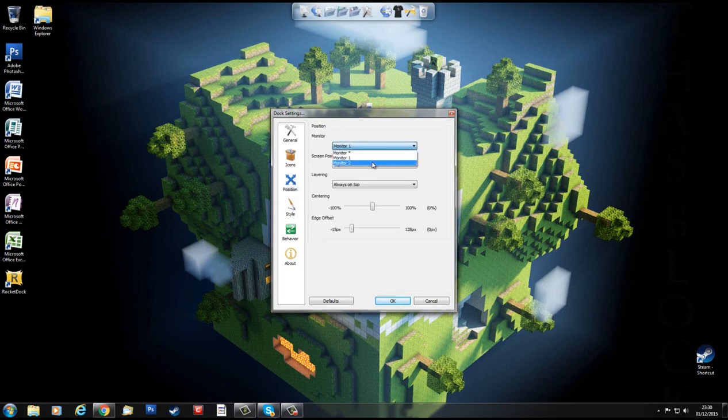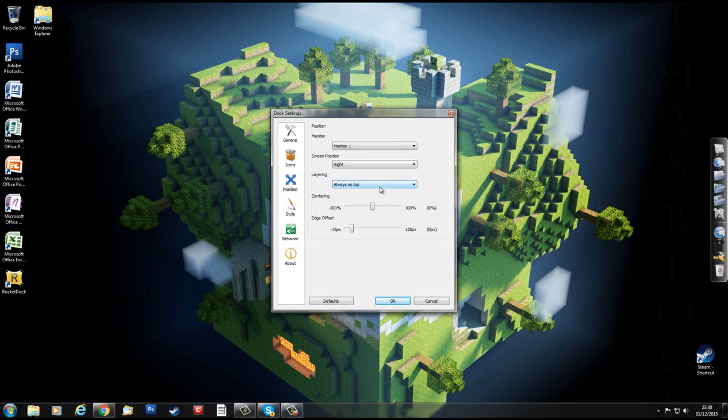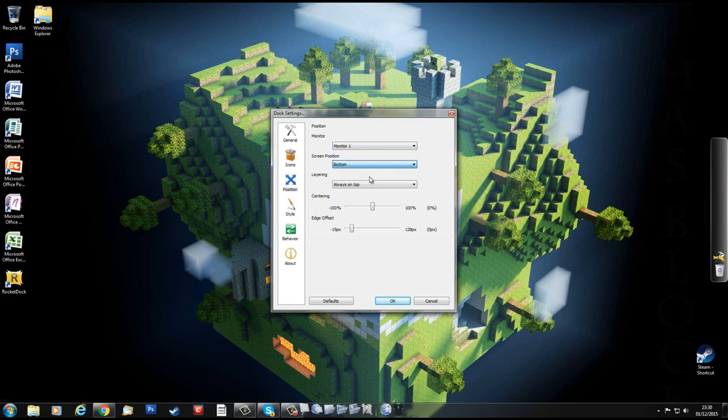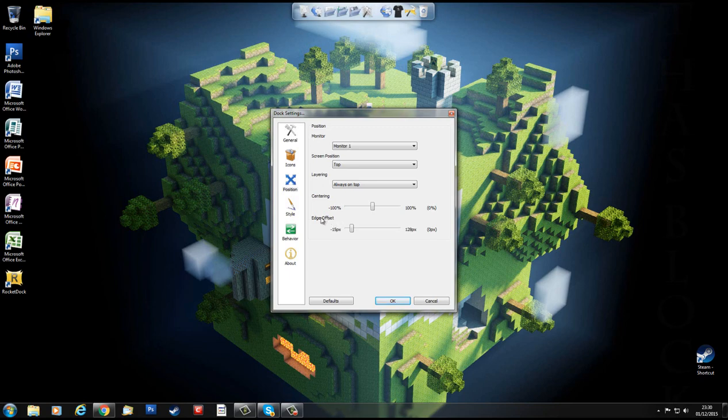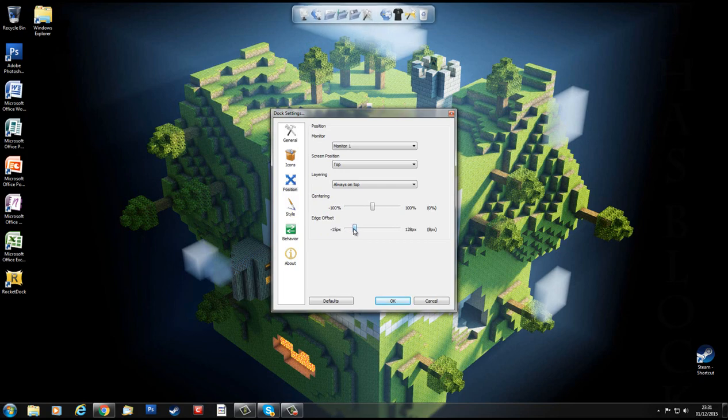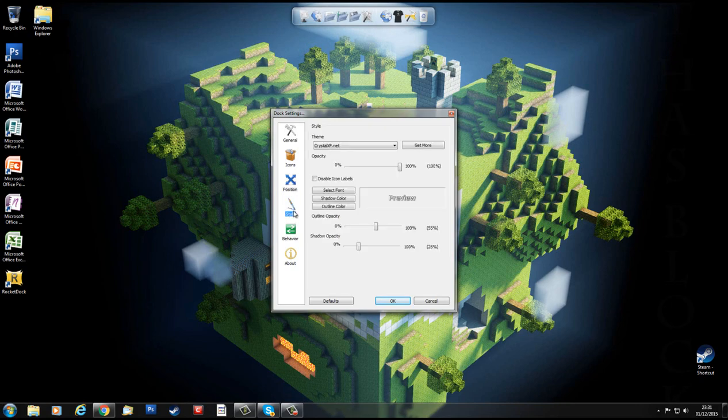Position, you can change it. I can put it on Monitor 2, take it across. Bring it back to Monitor 1, so you can have it on different monitors. I can have it on the right. I can have it on the bottom, but then that conflicts with mine. I'll put it at the top because I've got my bar down here which works fine. Edge Offset, I can bring it away from the edge, which I find really cool to do. I can center it 100%.